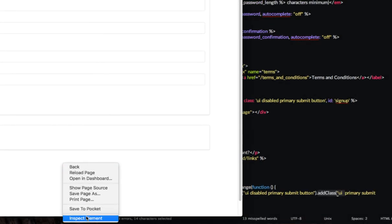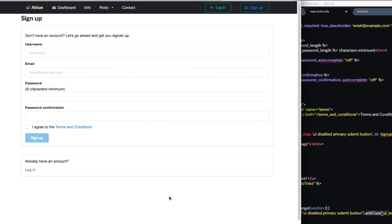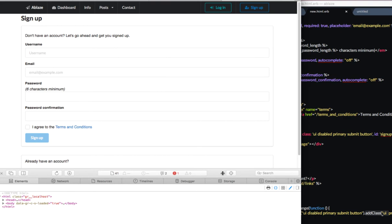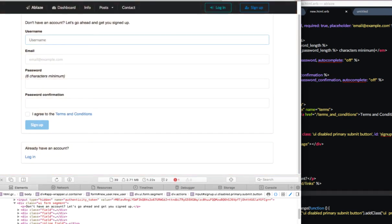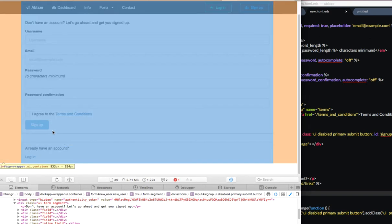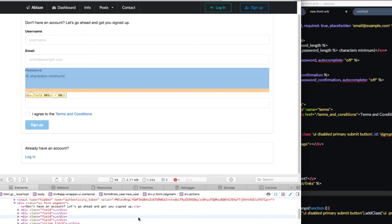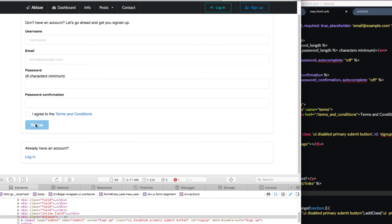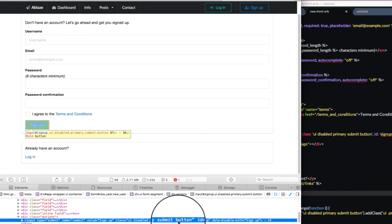What we're going to do is inspect element, which is going to allow us to view in our web page and see what's going on. Now, if we refresh the page, we can see that the button itself is not able to be selected. And it is under a class UI disabled primary submit button.